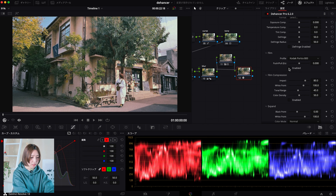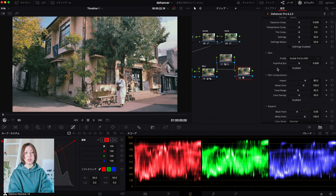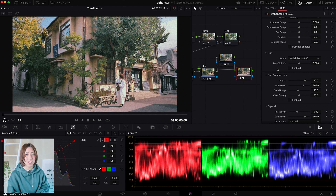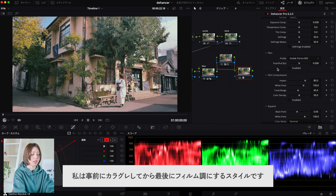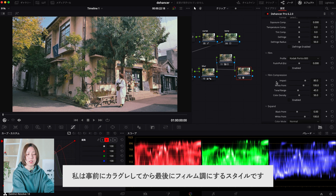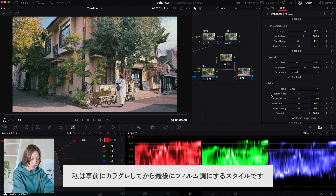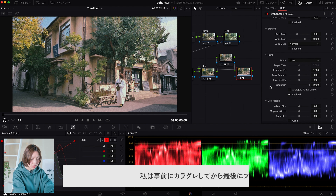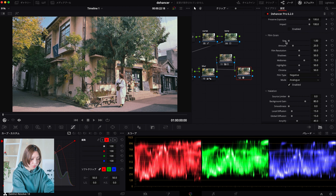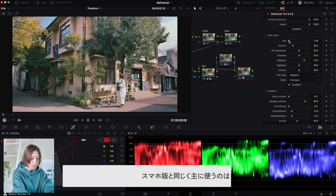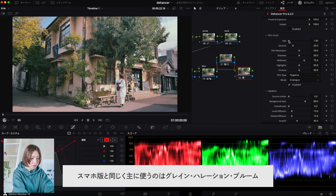これをここに入れ込むと調整ができます。ここのフィルムとかはスマホ版のアプリと同様にいろんなフィルムカメラのエミュレーションを選べるんですが、私はパソコンの方ではあんまりここは使わなくて、チェックを外すとオフにできます。大体私はカラーグレーディングを自分好みにしてから最後にフィルムグレインとかハレーションとかブルームみたいなのをかけるという使い方なので、この辺は全部オフにしています。グレインのサイズはあまりやりすぎず、シャドウは高めに設定しています。